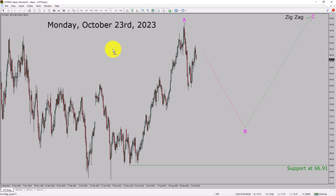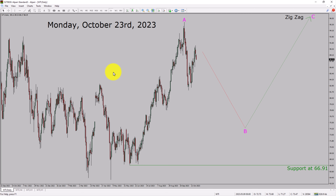Today is Monday, October 23rd, 2023. I am going to analyze WTI crude oil. Let us start the top to bottom Elliott Wave analysis.